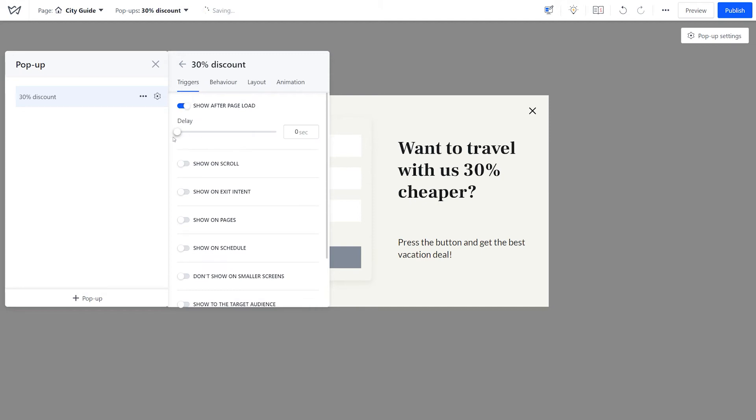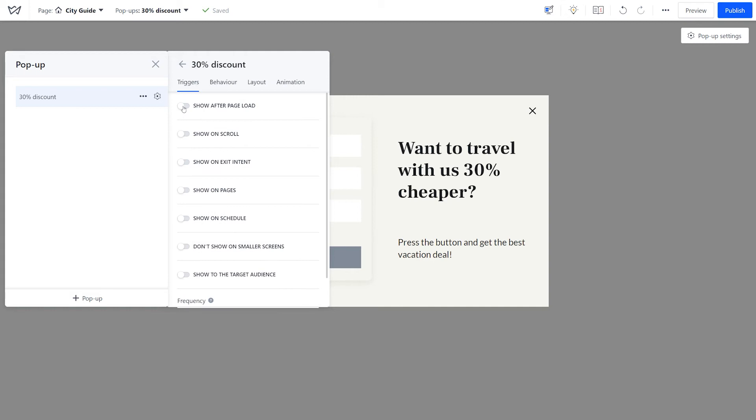Another example, if you'd like to keep a visitor who browsed a website but didn't engage enough, try show on exit intent. This pop-up will appear once the cursor leaves the viewport, for example when the visitor is about to click on the exit icon in the browser.